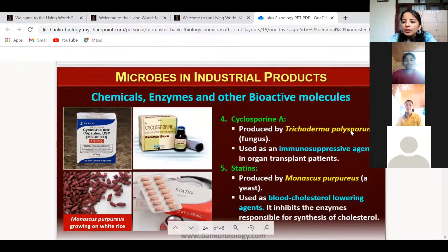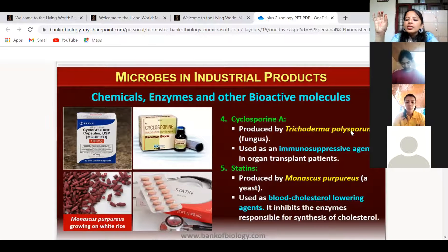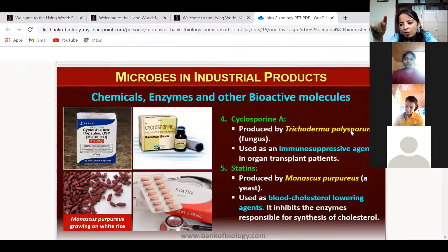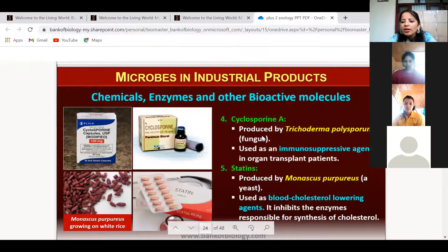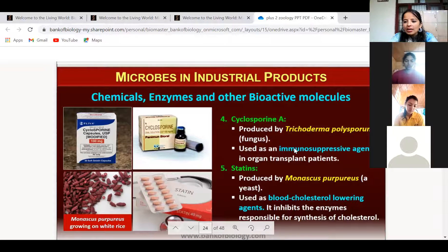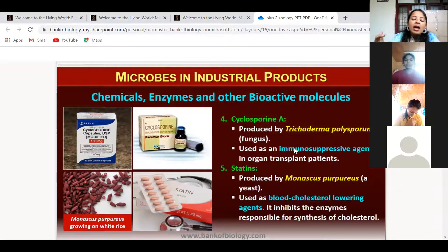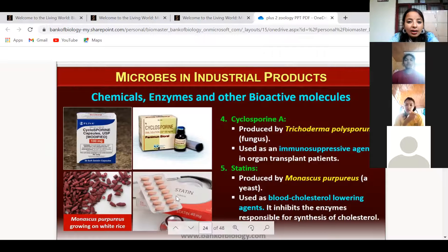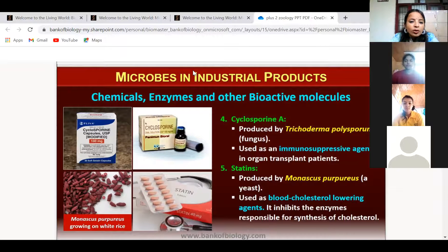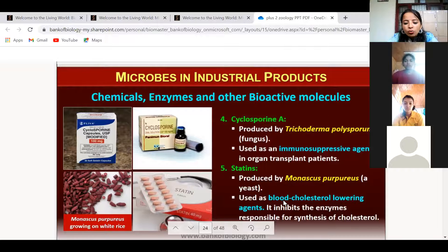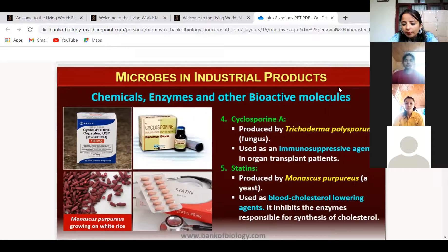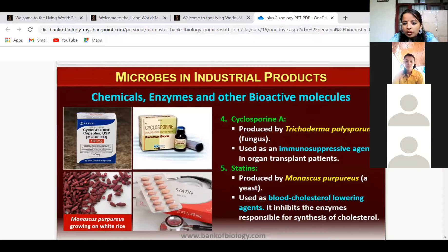Any questions? This topic is very important for competitive exams and MCQ-type questions. They will ask things like: cyclosporine is produced by a fungus — what is the name of that fungus? I'll search for memory tricks and send them to you. Thank you for attending class today — six students are present and I'll try to upload this on YouTube.